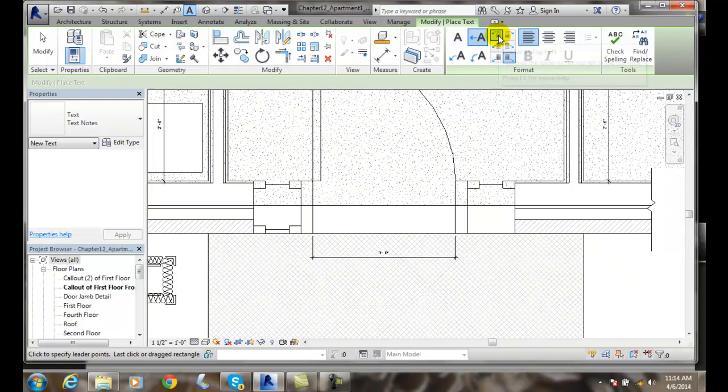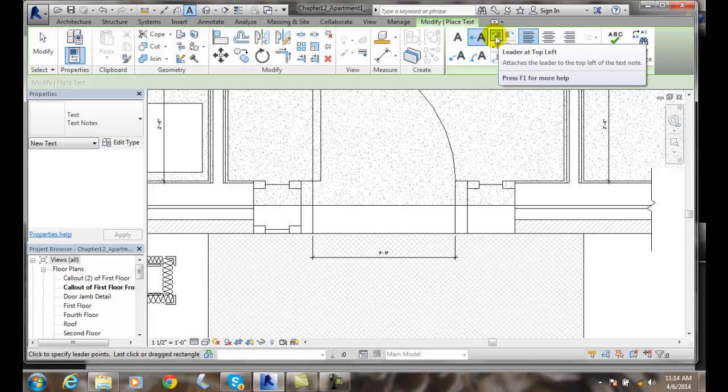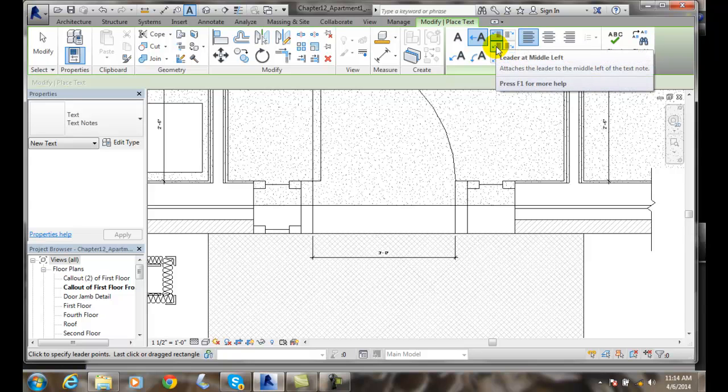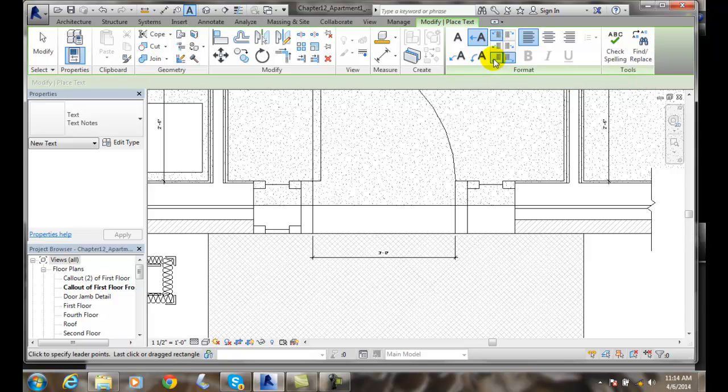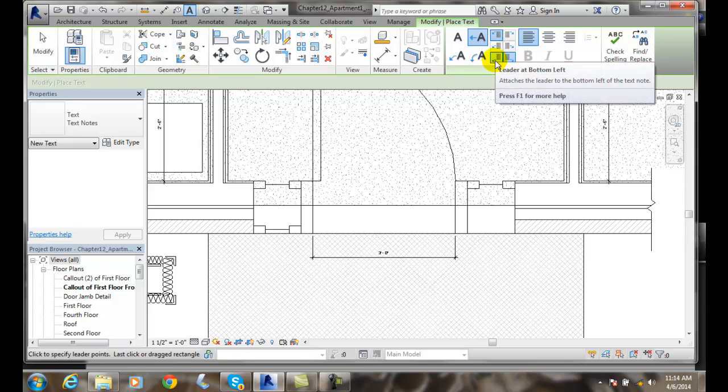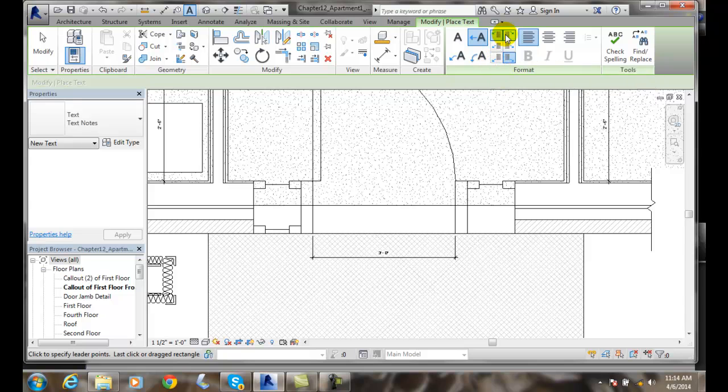Then we have the format. Where does the leader place? We'll have the leader at the top left. When the leader points to the left, we can have it leader middle left, leader bottom left.